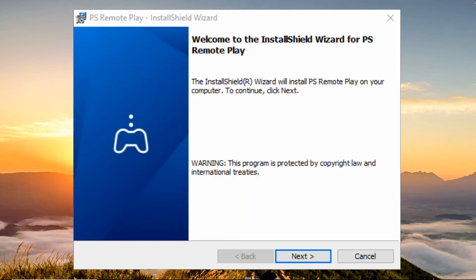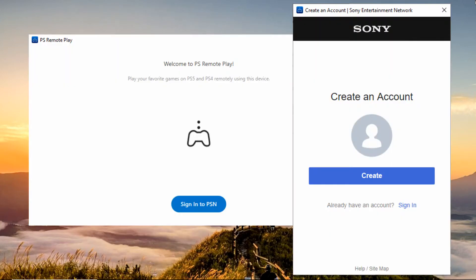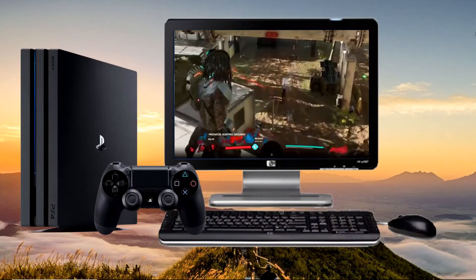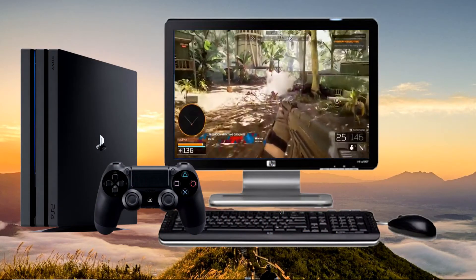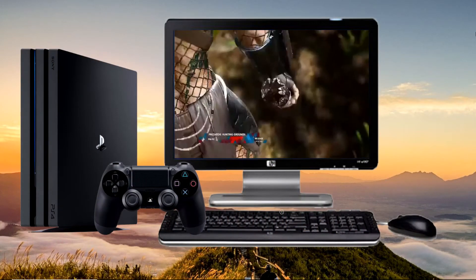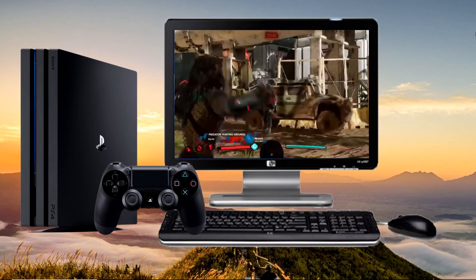Get the Remote Play application and install it on your PC. Log in to your account on the Steam client. Launch your game and start playing your favorite PS4 game on your PC.